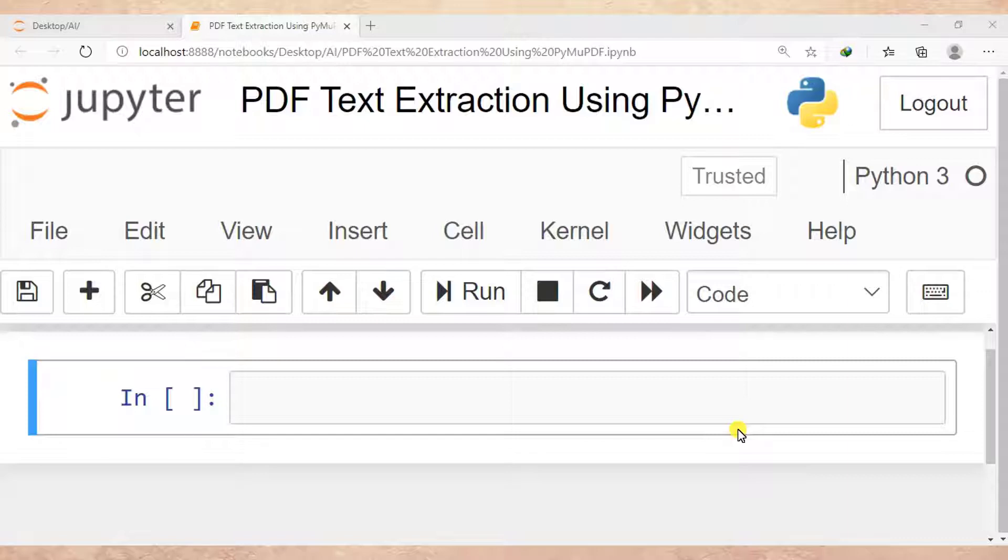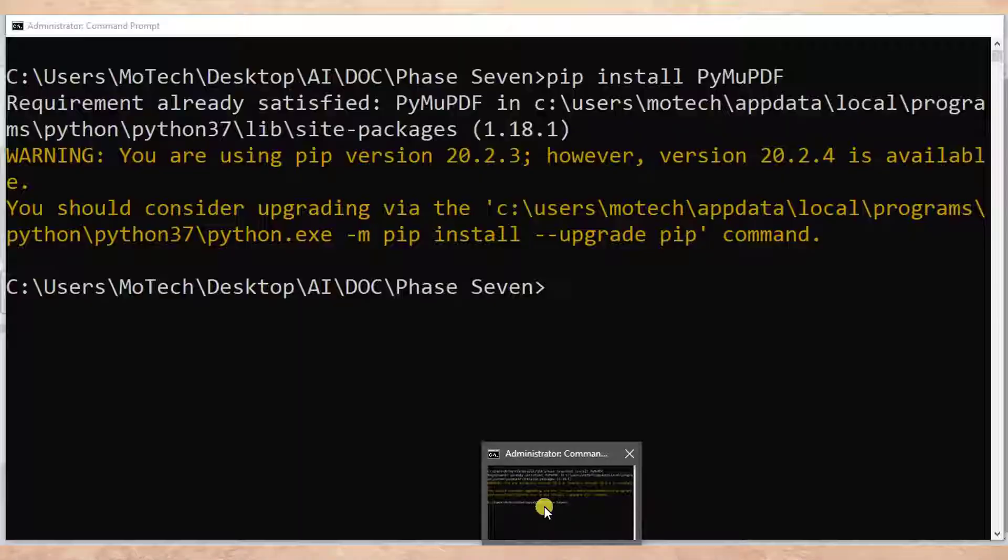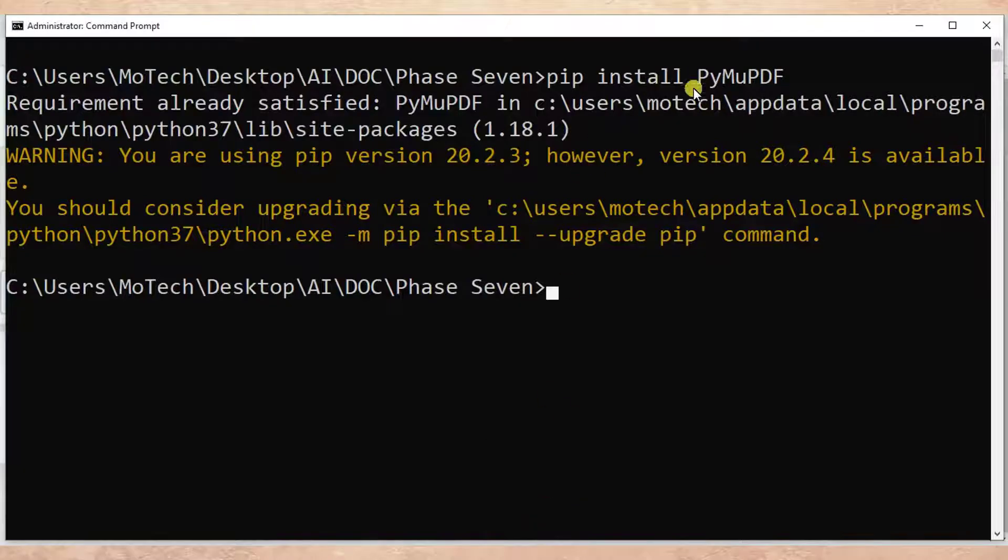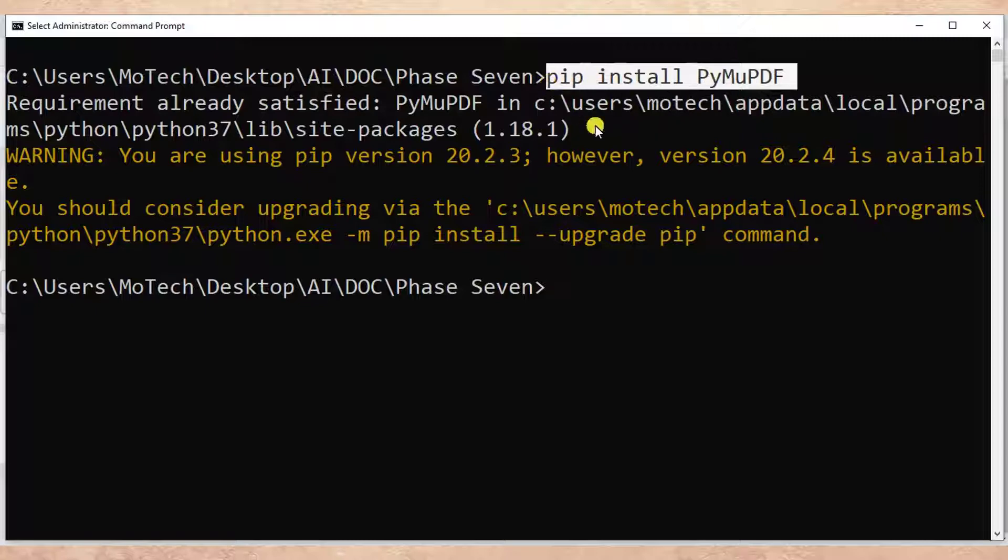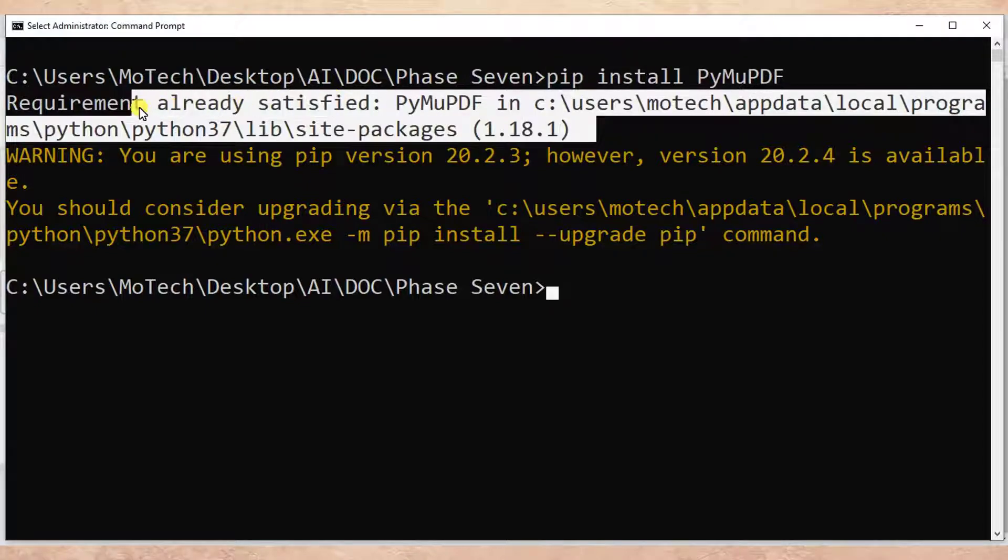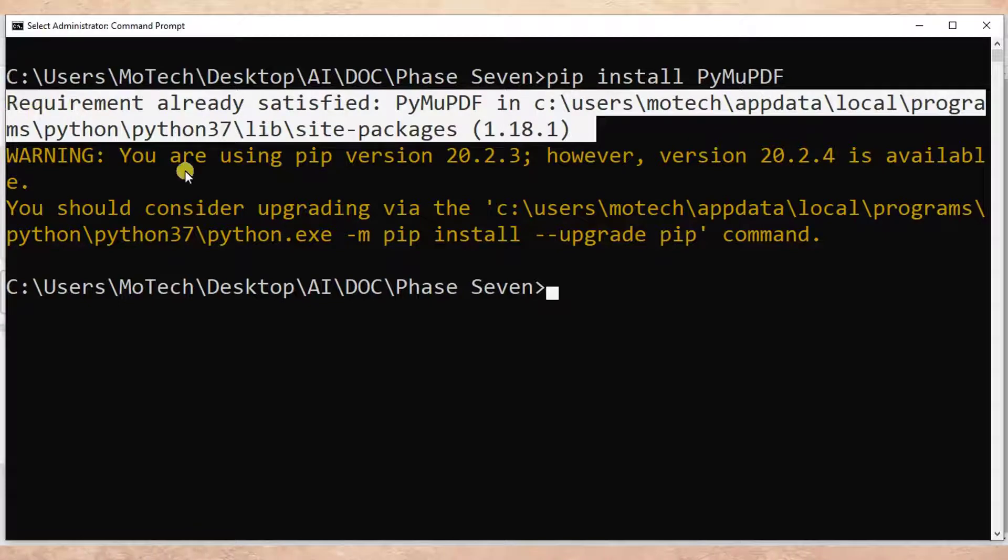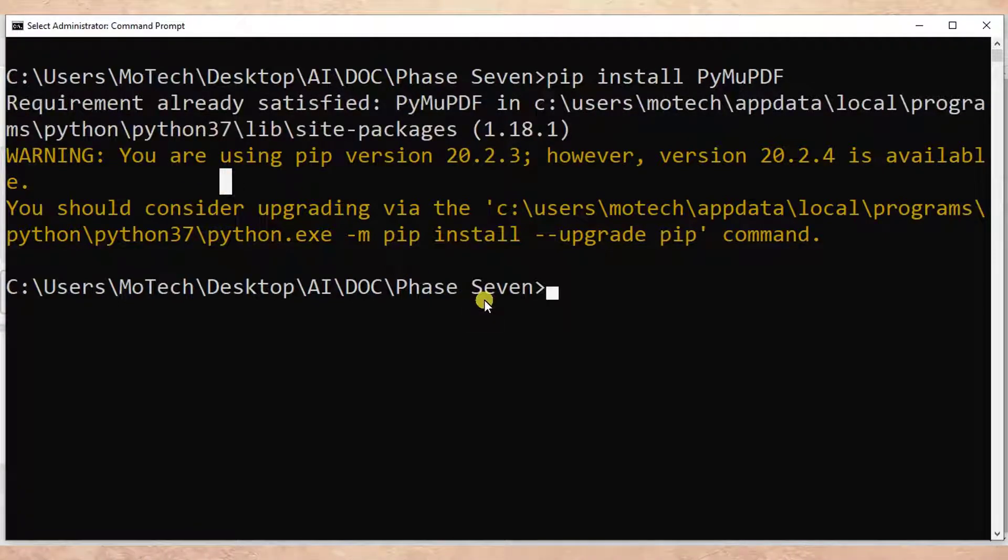So make sure that you have installed the PyMuPDF. To install it, run the command like this: pip install PyMuPDF. Here you can see requirement already satisfied because I have already installed it.